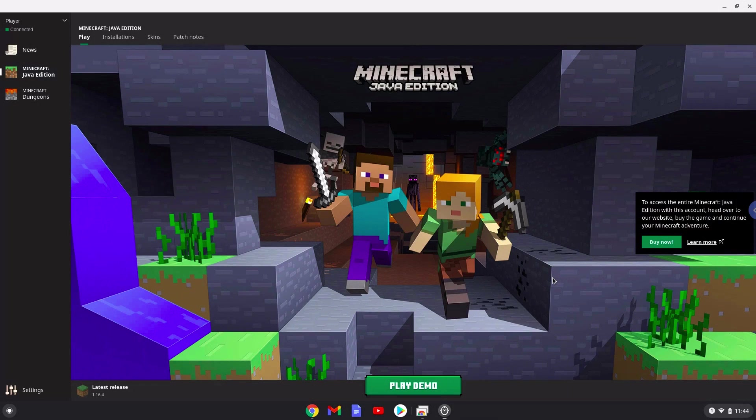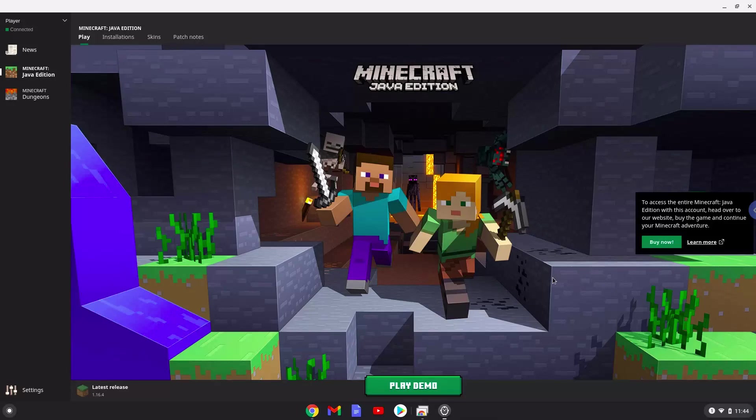Hello! Today we are looking at how to install Minecraft Fabric mods on a Chromebook. We will start this tutorial by installing Minecraft Fabric, and lastly we will show you how to add mods.